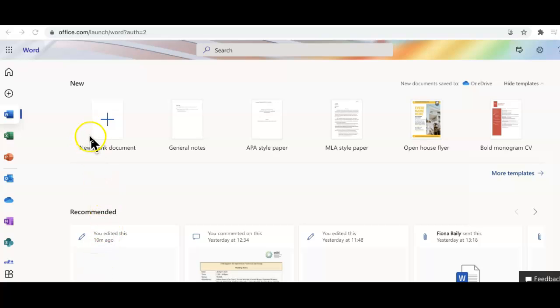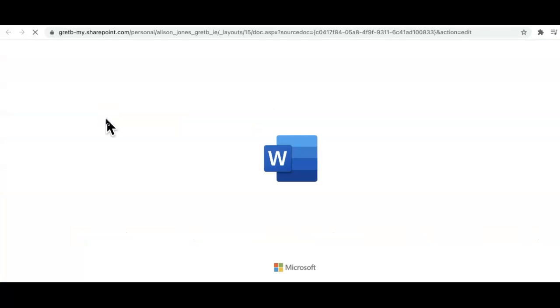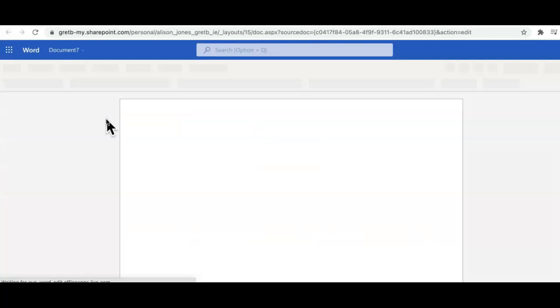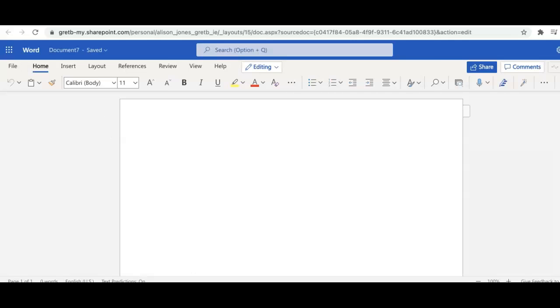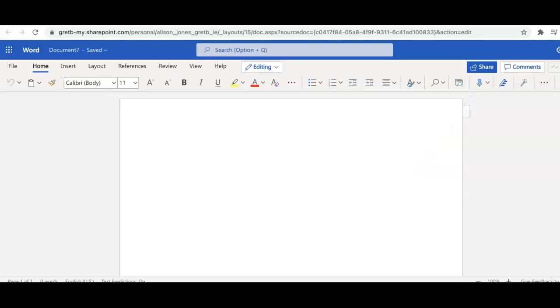So let's open up a new document in Word and I'm going to show you how to use the Dictate tool in Microsoft Word in the web version. This useful tool allows us to type using our voice and is more accurate than ever. Imagine writing as you speak. Well, now you can.